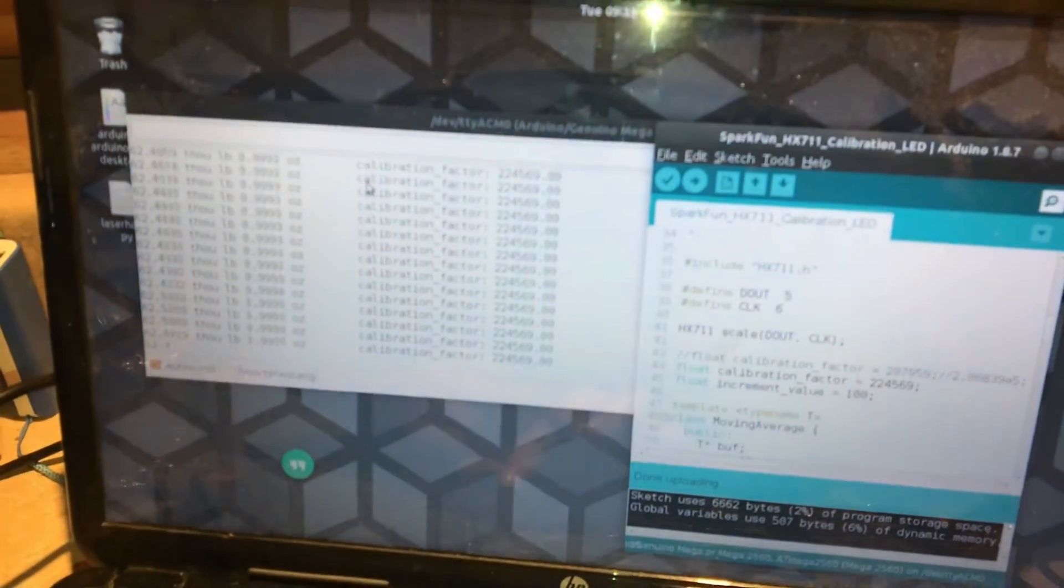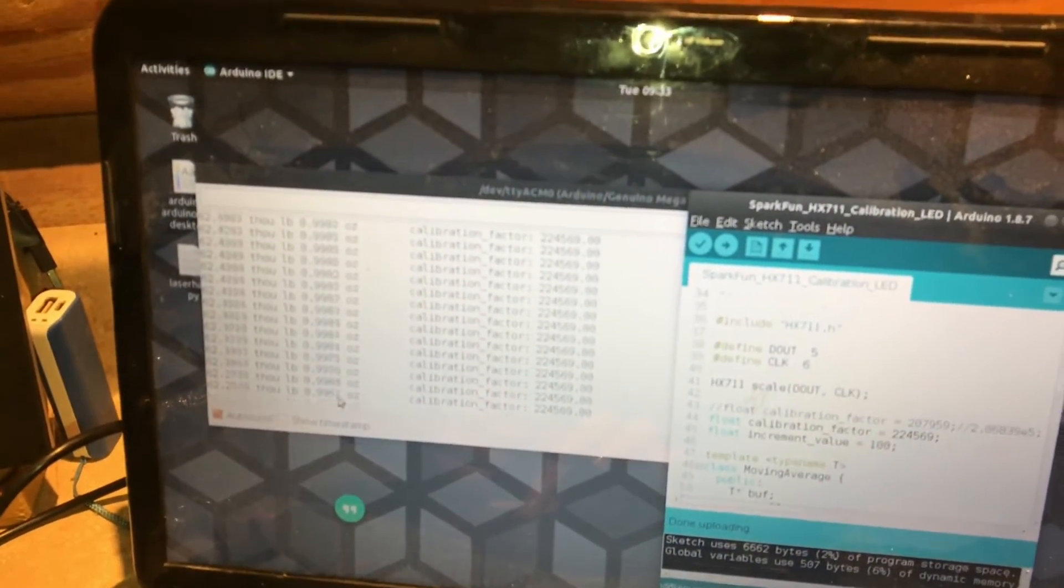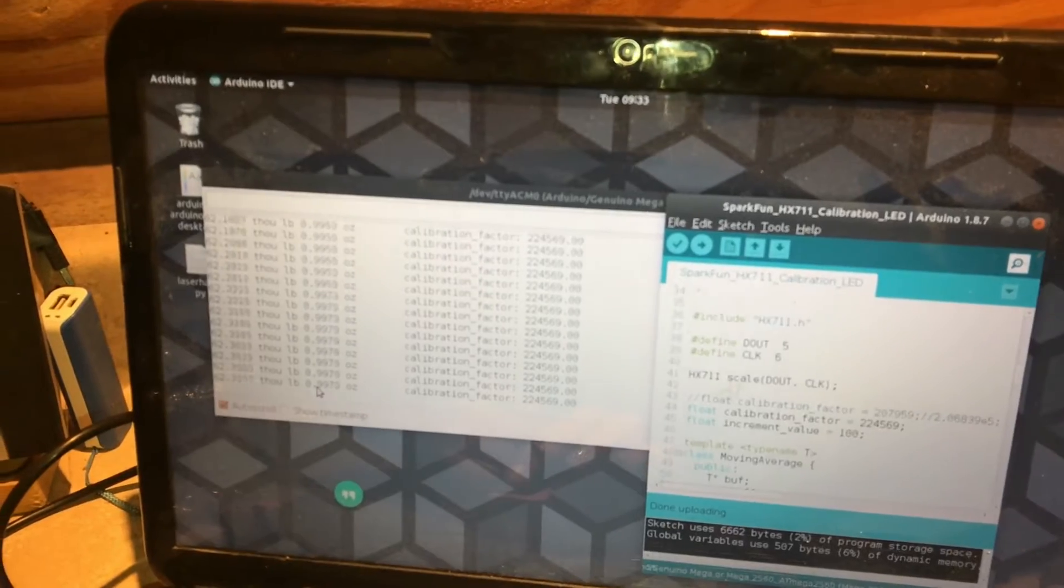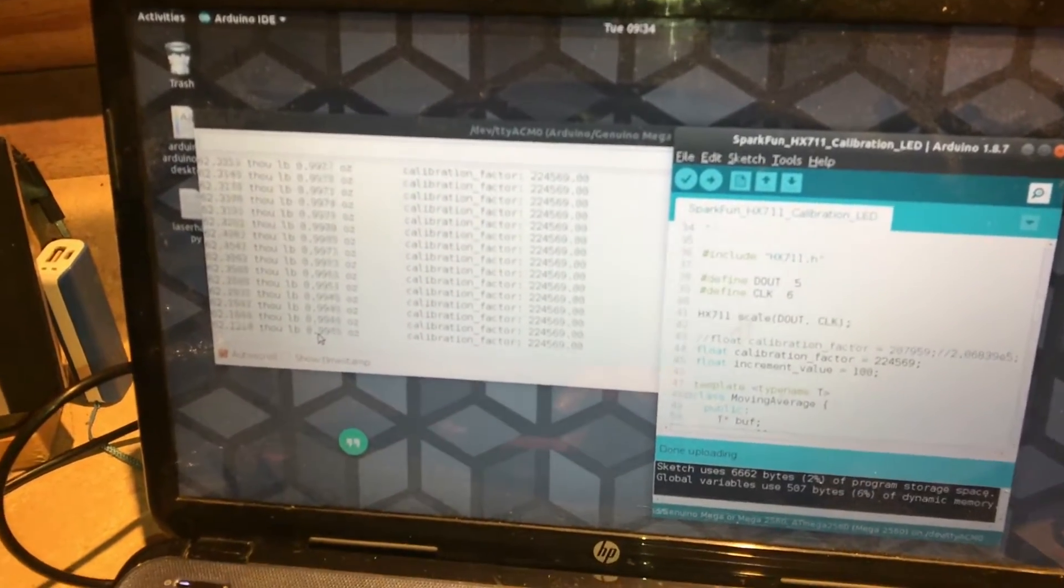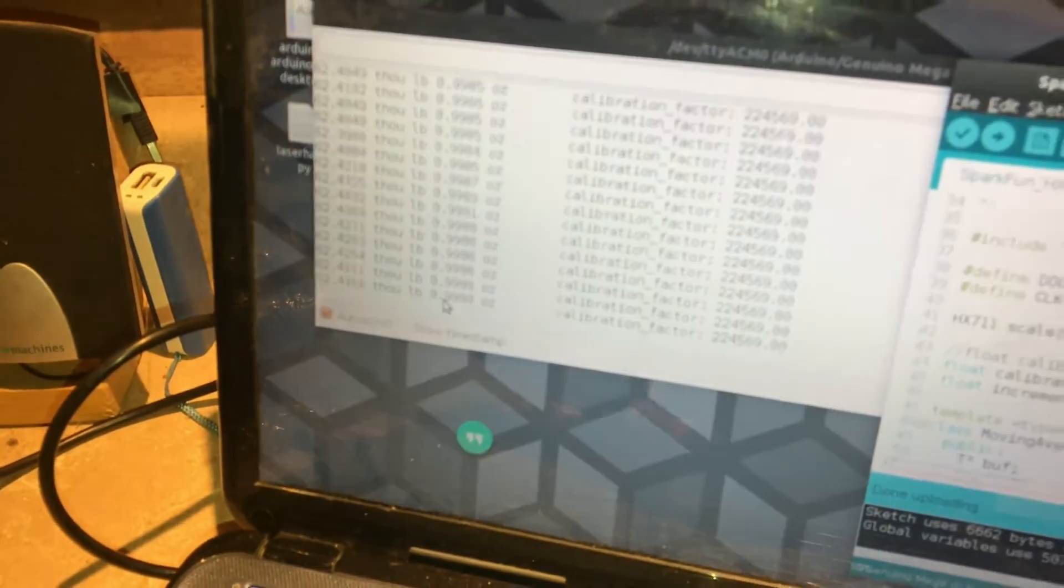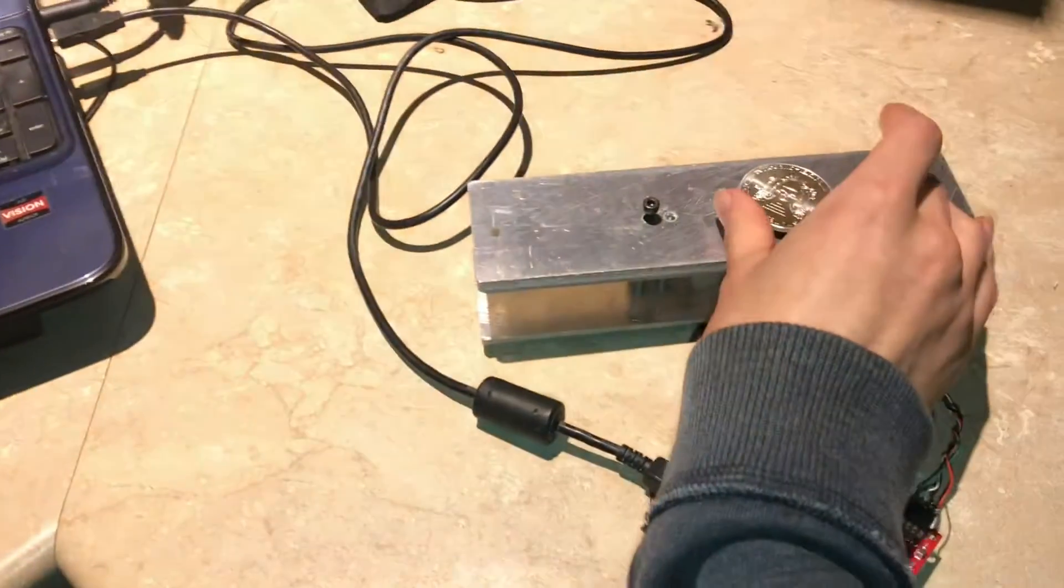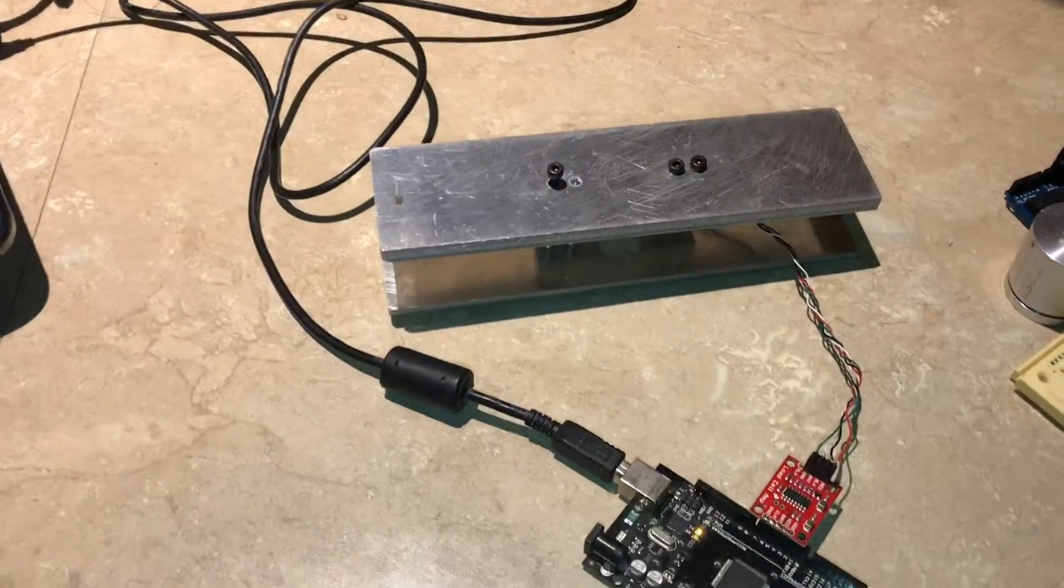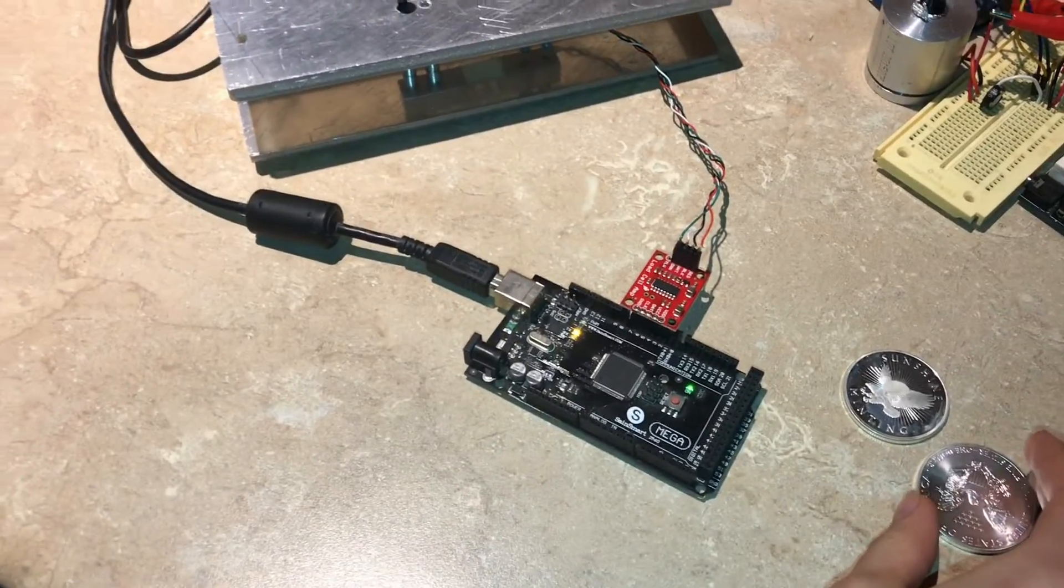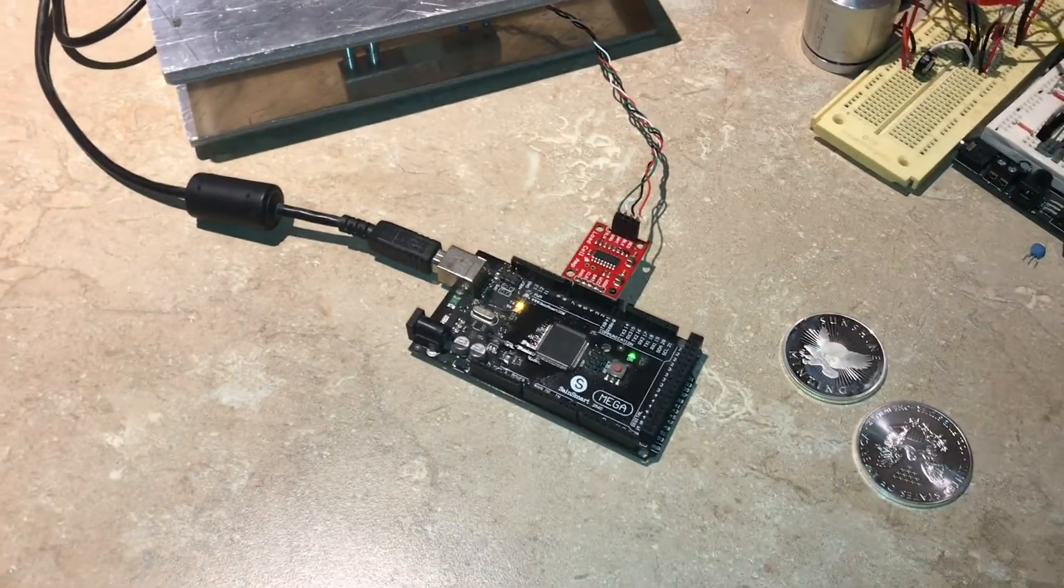You're gonna see a little variation in the system no matter what you do. Right now I'm reading 9978, 9979, almost exactly one ounce. I have it calibrated but now I could put any other object on this.